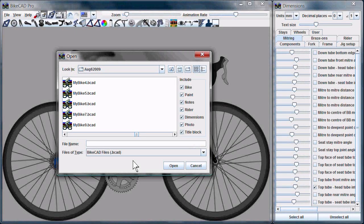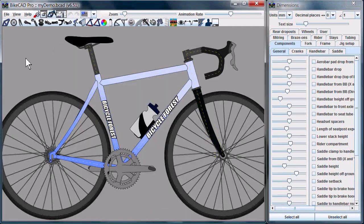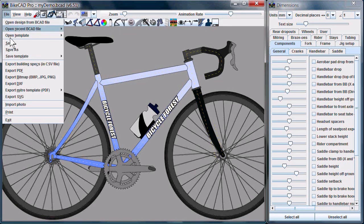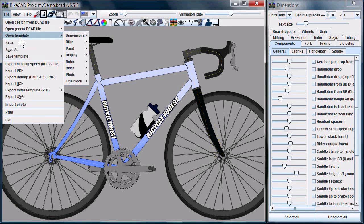In version 6.0, when we chose to open a file, we would have these checkboxes along here, which allowed us to choose what elements of the file we wanted to open. This was effective but sometimes cumbersome. Now, in 6.5, we have the option to Save Templates and then Open Templates.